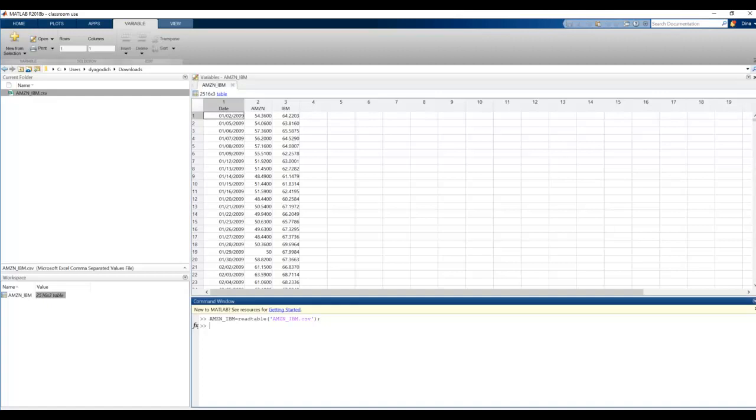First, let's deal with column number one. That was the date column. We're going to say Date equals, and then the name of the variable, parentheses. Now, for accessing the entire row, we're going to use the colon. The colon tells us to do all the rows. Then we're going to put a comma, and then a one, and then an end parentheses, and again a semicolon to suppress the output. So, parentheses, colon, comma, one, end parentheses, tells us to give all the rows for the first column.